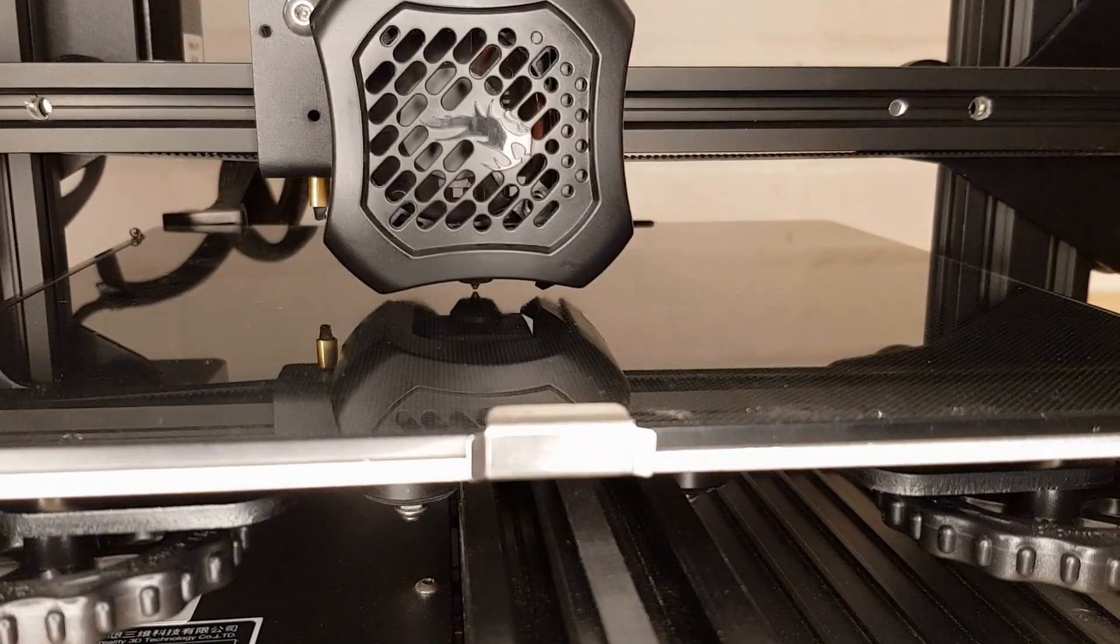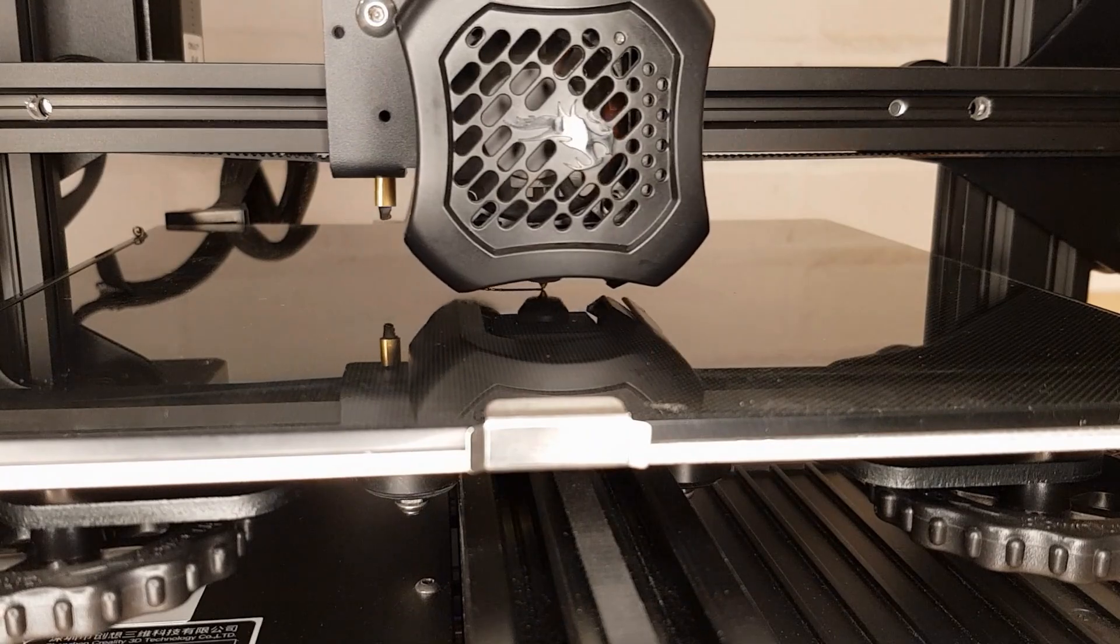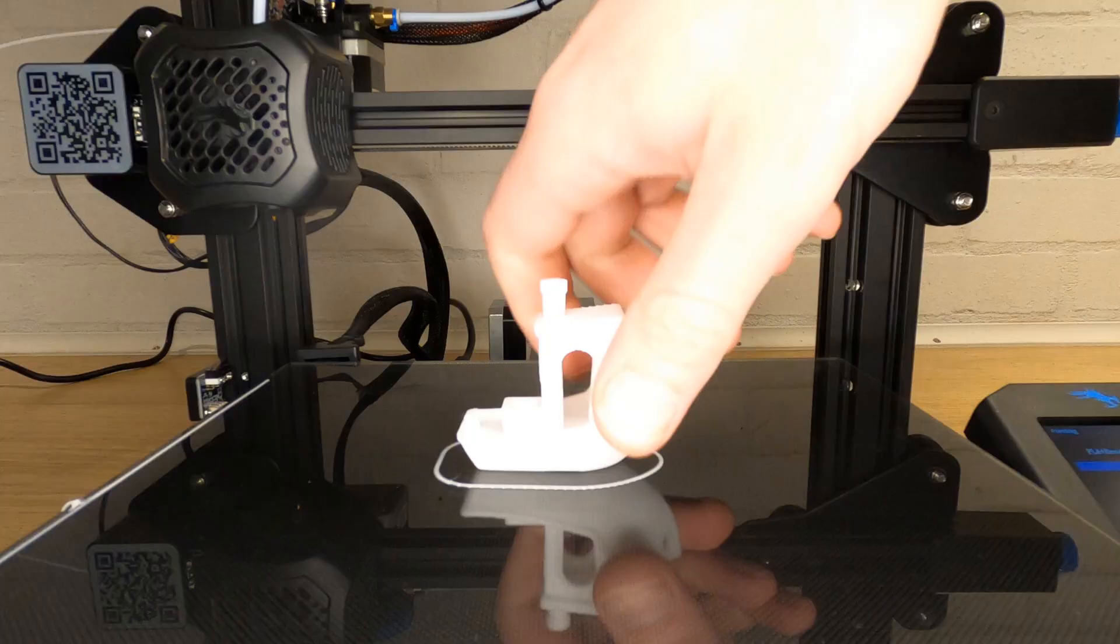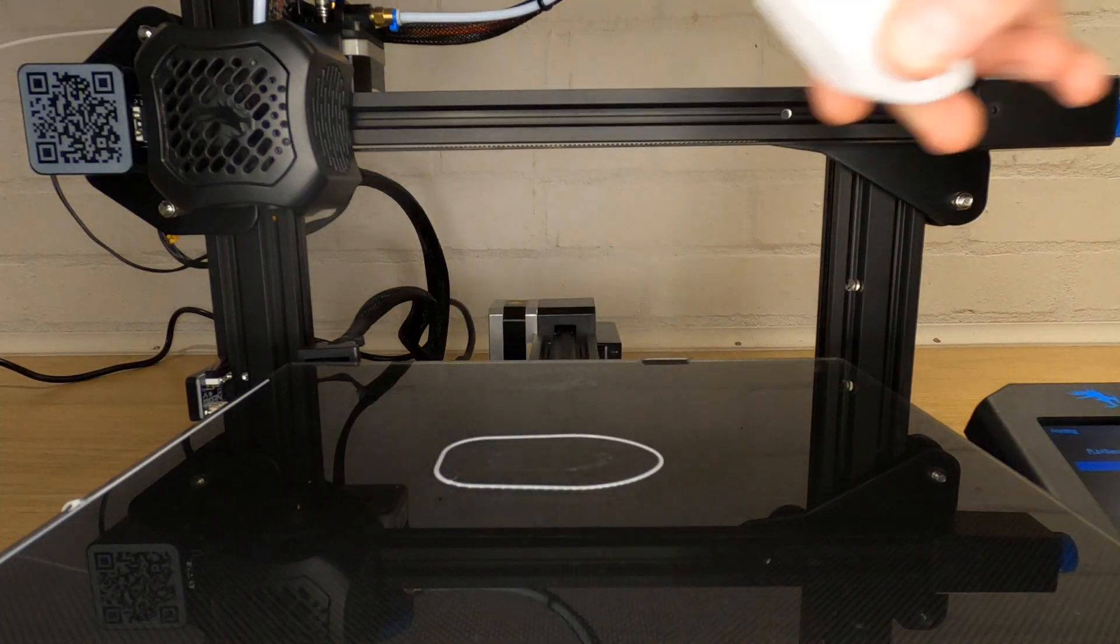When it comes to print surfaces, PLA is very forgiving. It will stick to all commercially available print surfaces and should release when cooled.